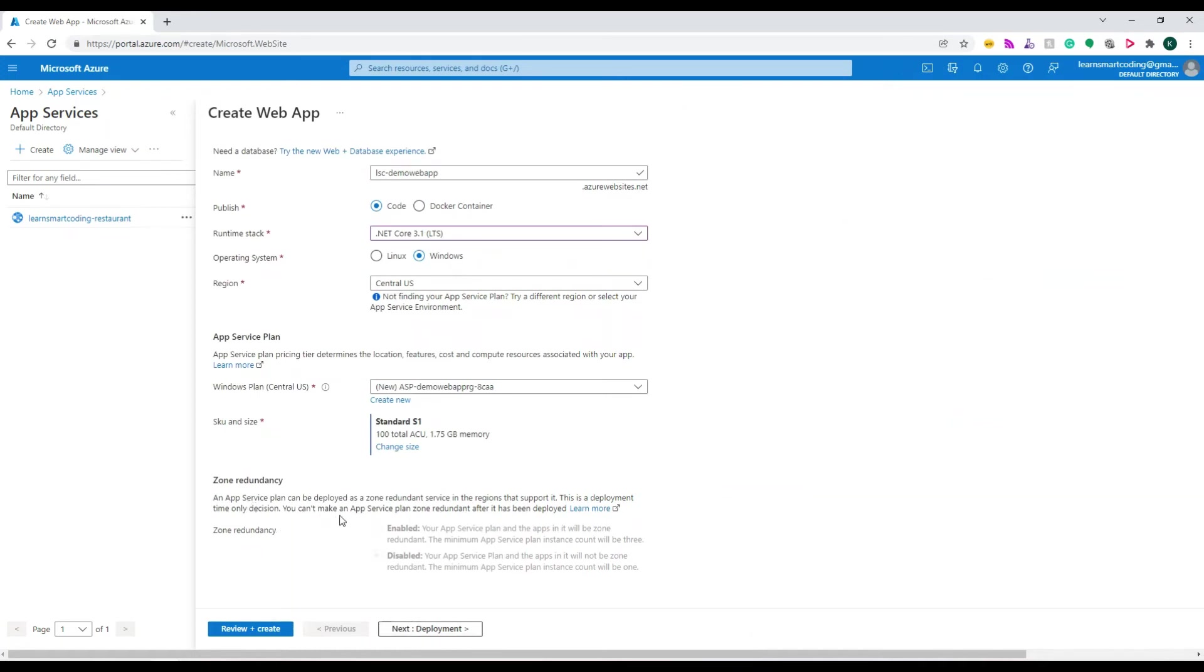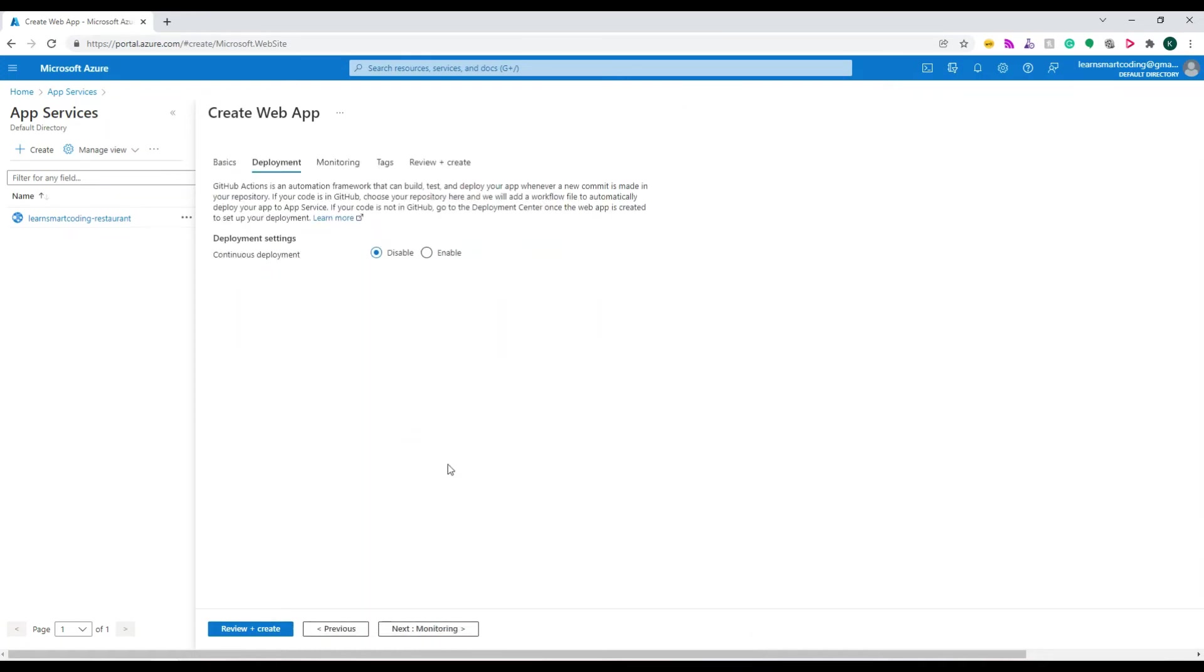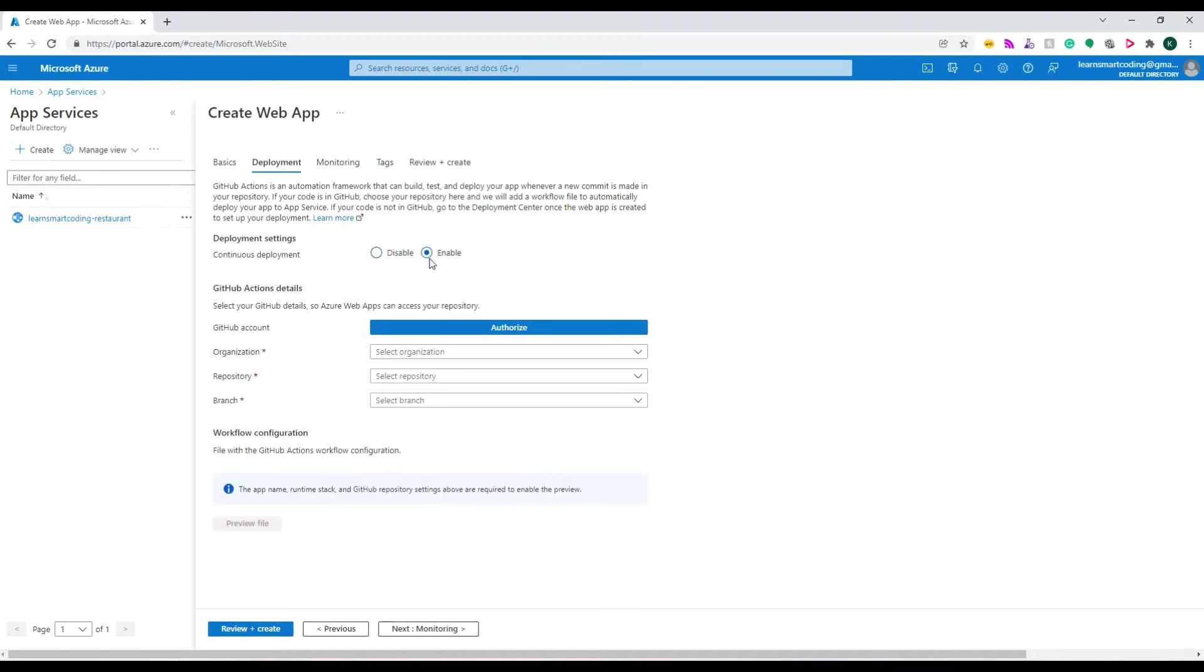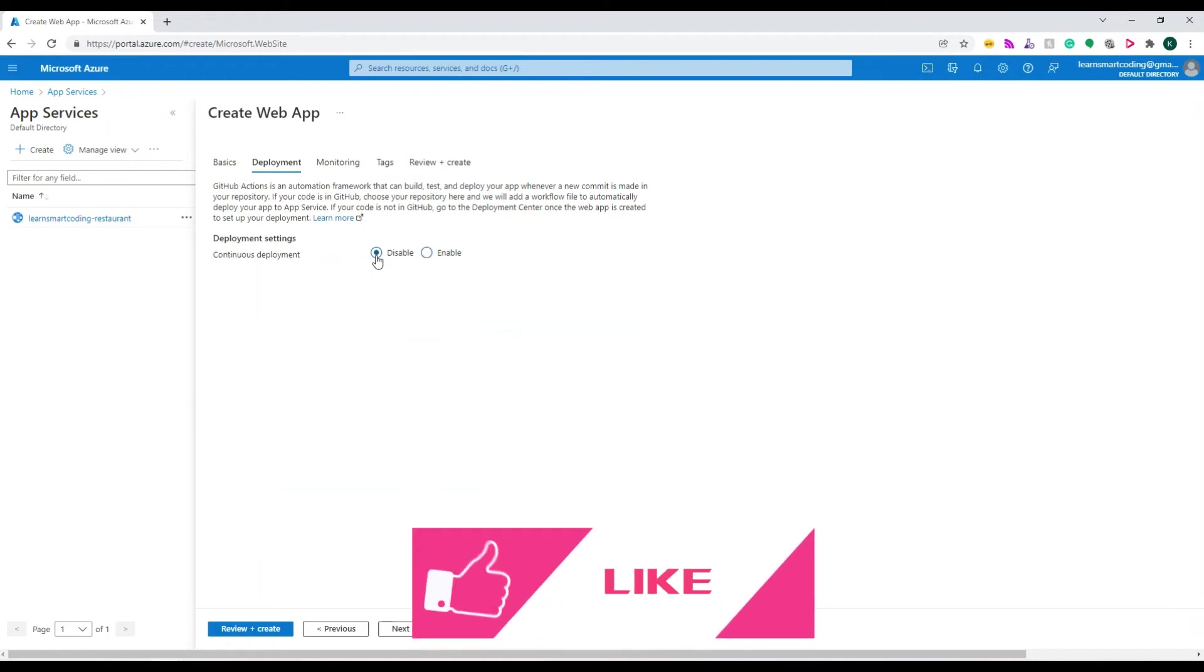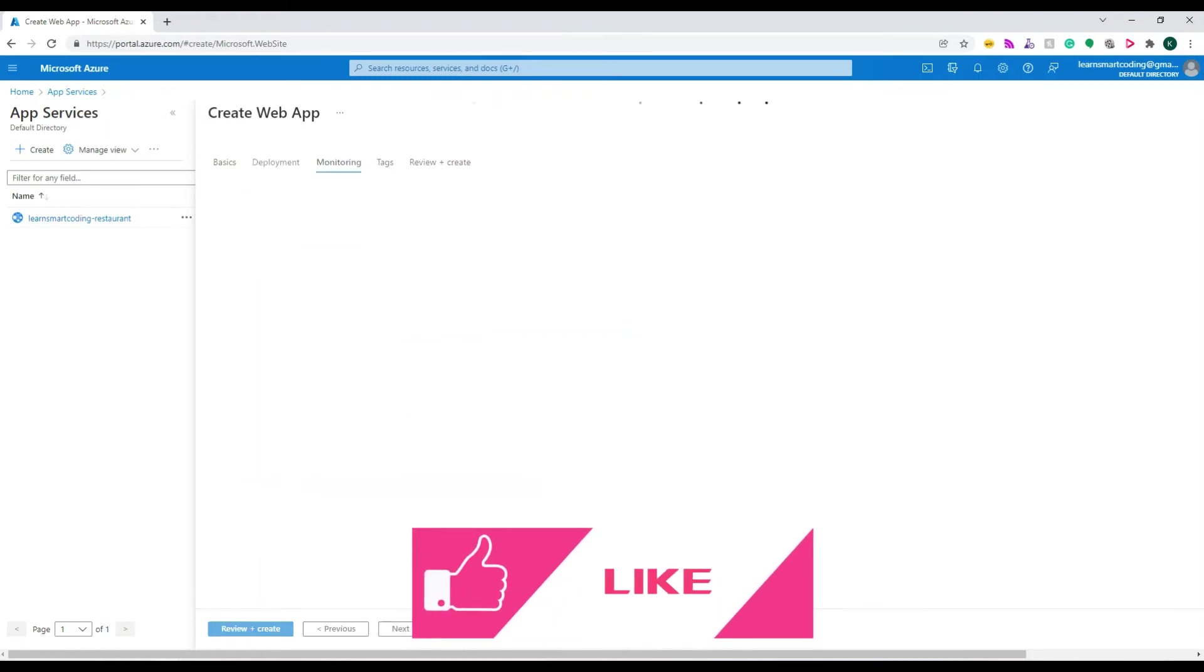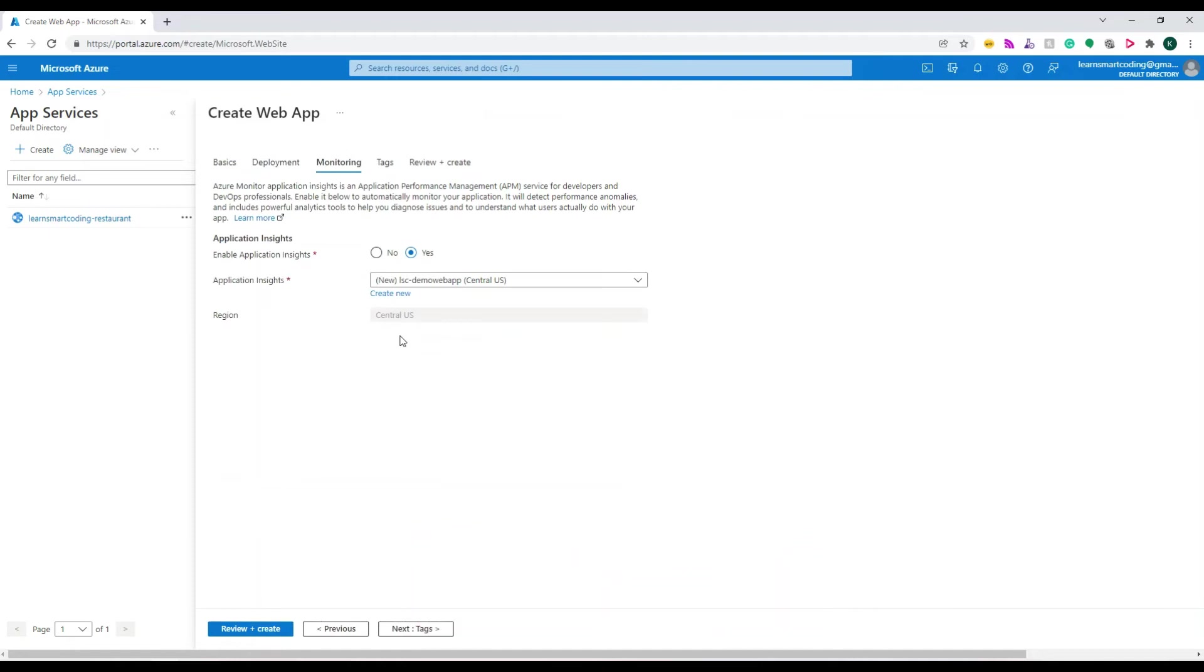I will show you how to set up GitHub and deploy source code in upcoming videos. Let's keep it disabled. Go to the Monitoring section. In monitoring, I'm going to choose Yes for App Insights - that's the default name. Tags are for billing purposes.